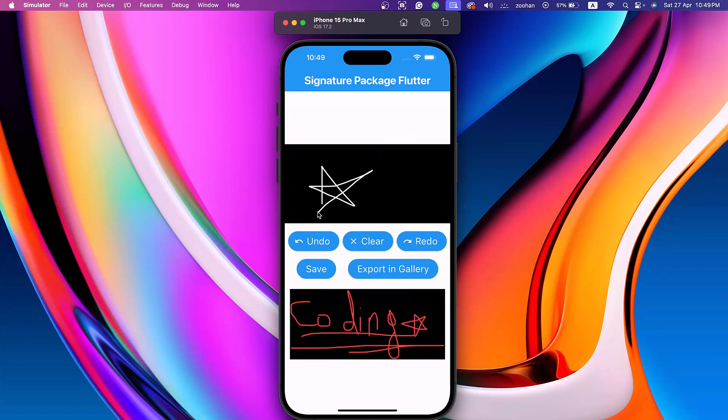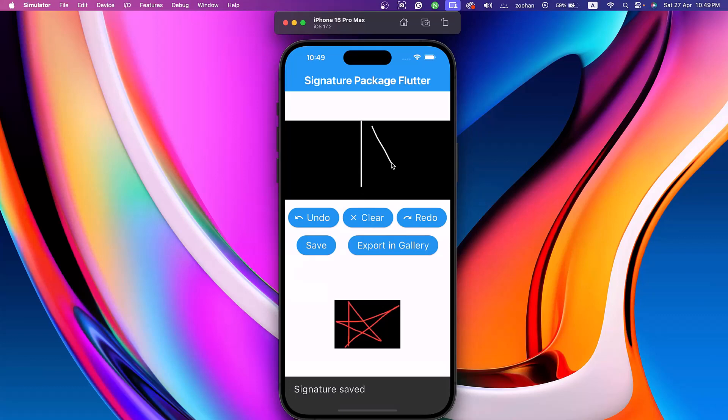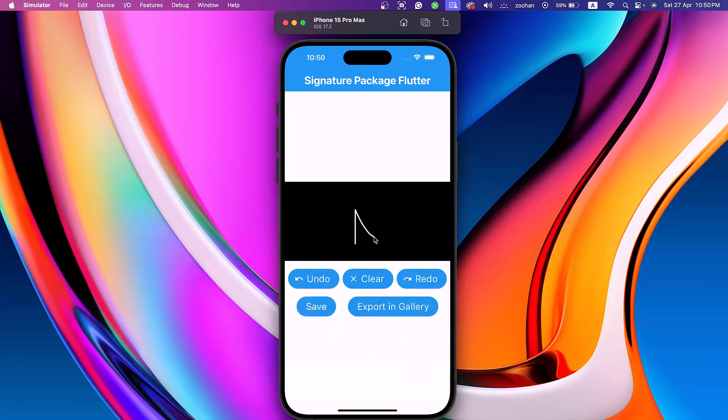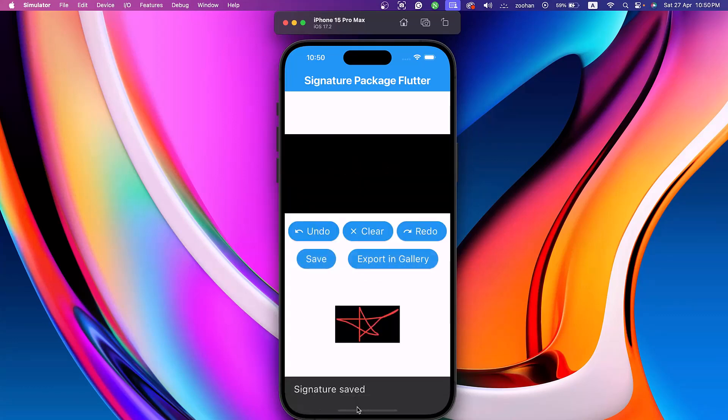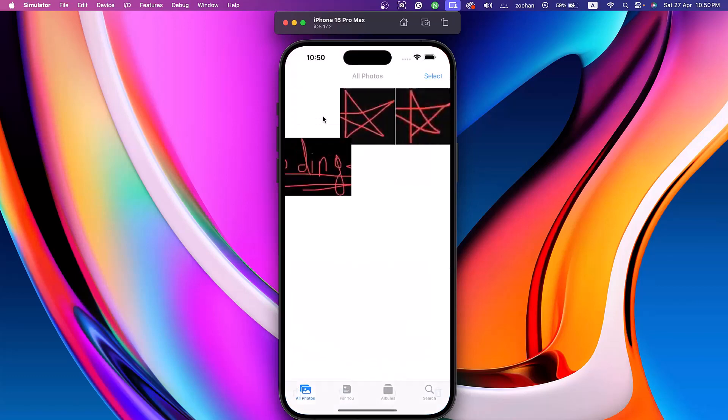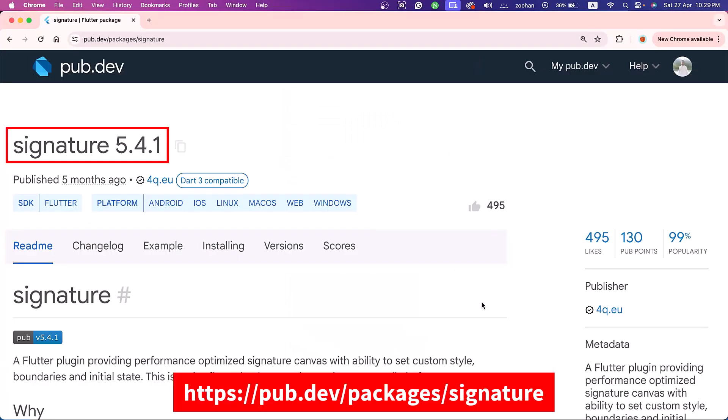Ever needed a simple yet effective way to capture user signatures directly in your Flutter app? Whether it's for contracts, receipts, or any form requiring a sign-off, the Flutter signature package offers a flexible solution. In this tutorial, you will learn how to create a seamless and professional signature pad in your application. So let's get started.